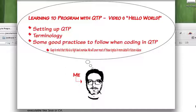Today we're going to take a look at three basic concepts: setting up QTP, terminology, and some good practices to follow when coding in QTP.